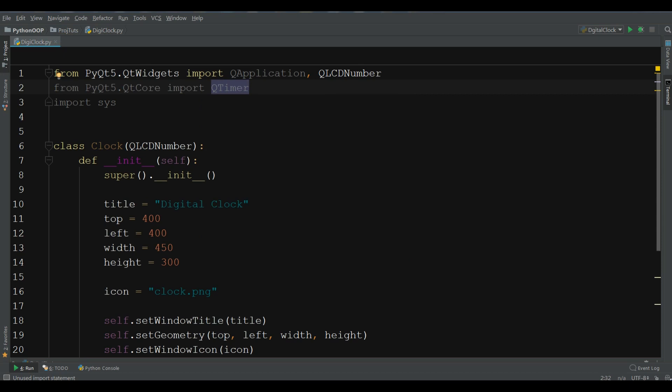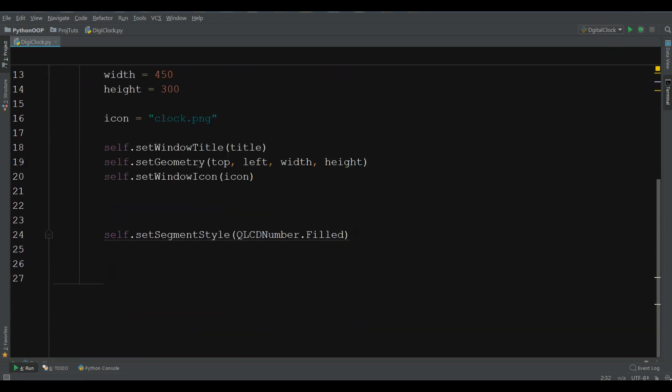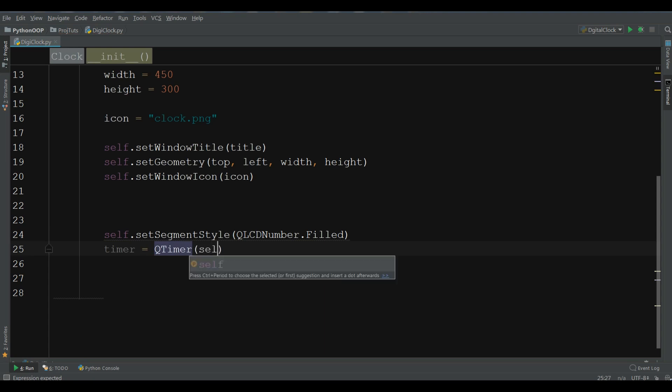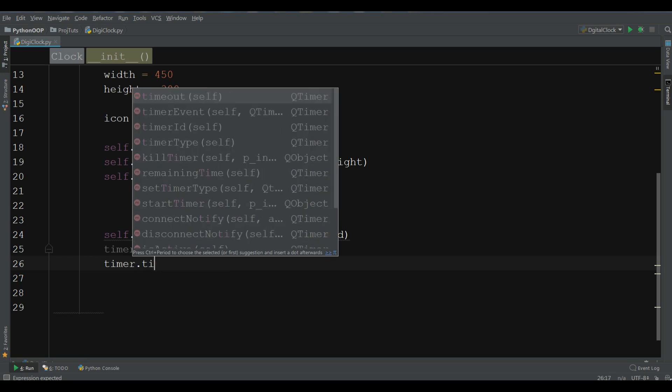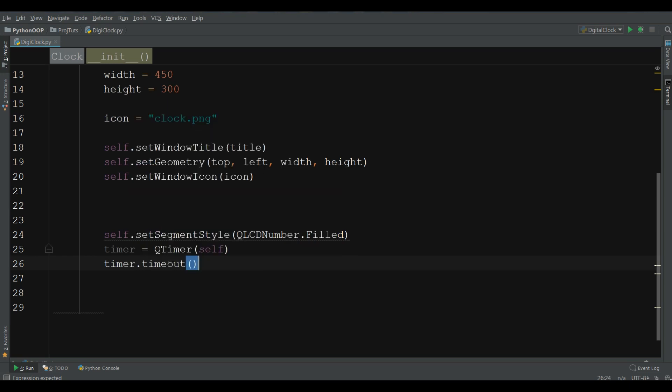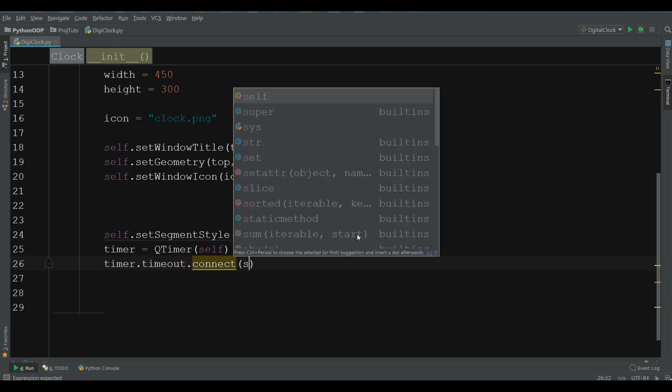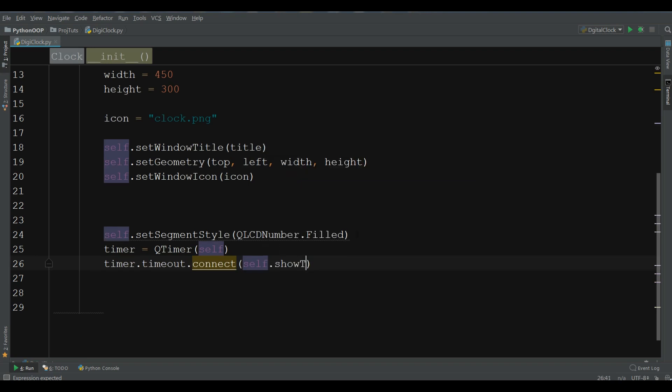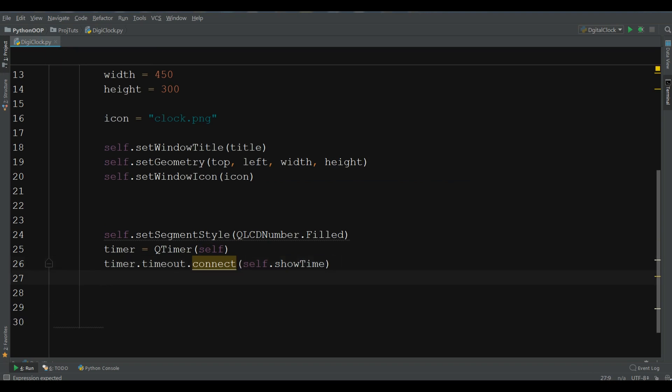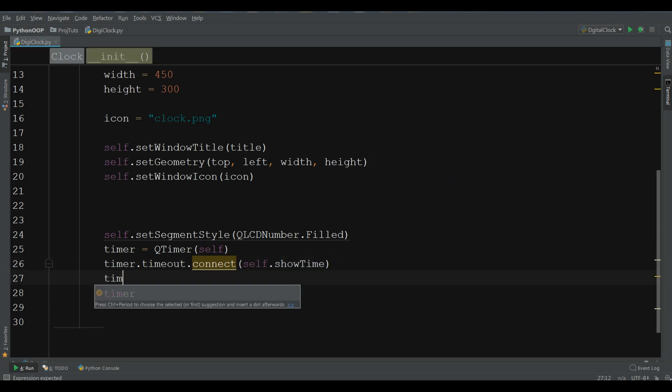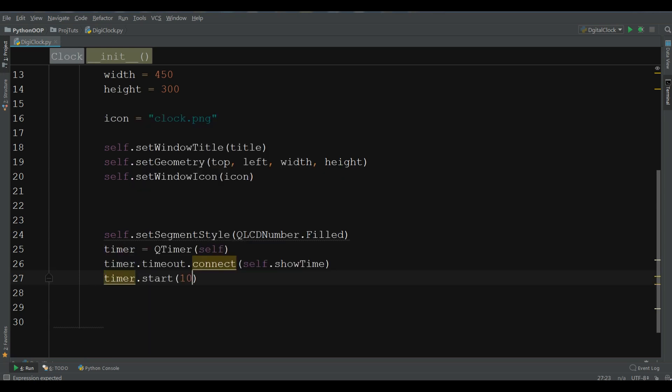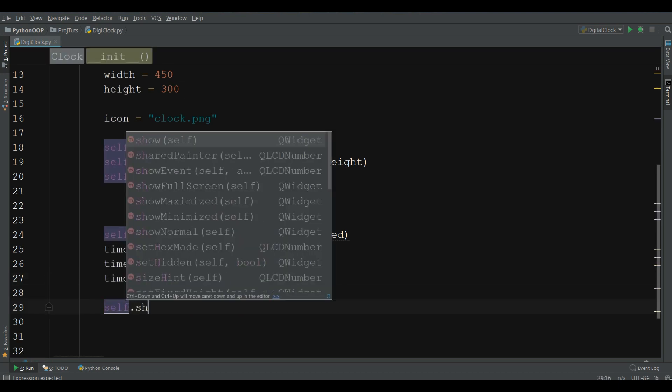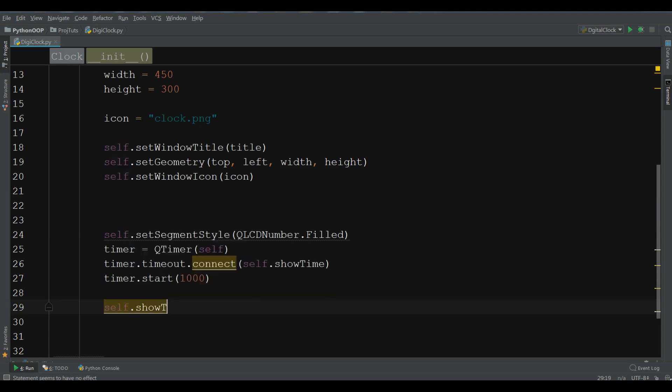We are going to create our timer, timer QTimer. Set the timer to timer, timeout, timeout.connect, self.showTime. Right now, I haven't made this method, but after this, I will make this. And timer.start, give it 1000 millisecond. And at the end, self.showTime.